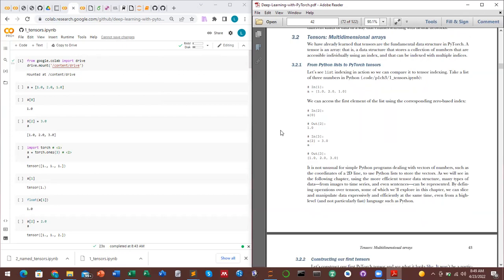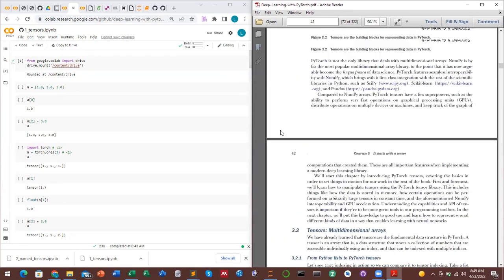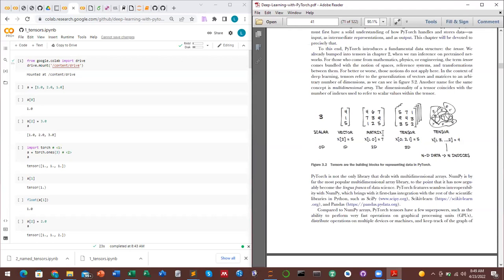Tensors are just multi-dimensional arrays. You have an array converted to a vector, a vector to a matrix, and a multi-dimensional matrix into a tensor. Also it's not necessarily true that you must have a multi-dimensional matrix to have a tensor — you can have a one-dimensional tensor as well.